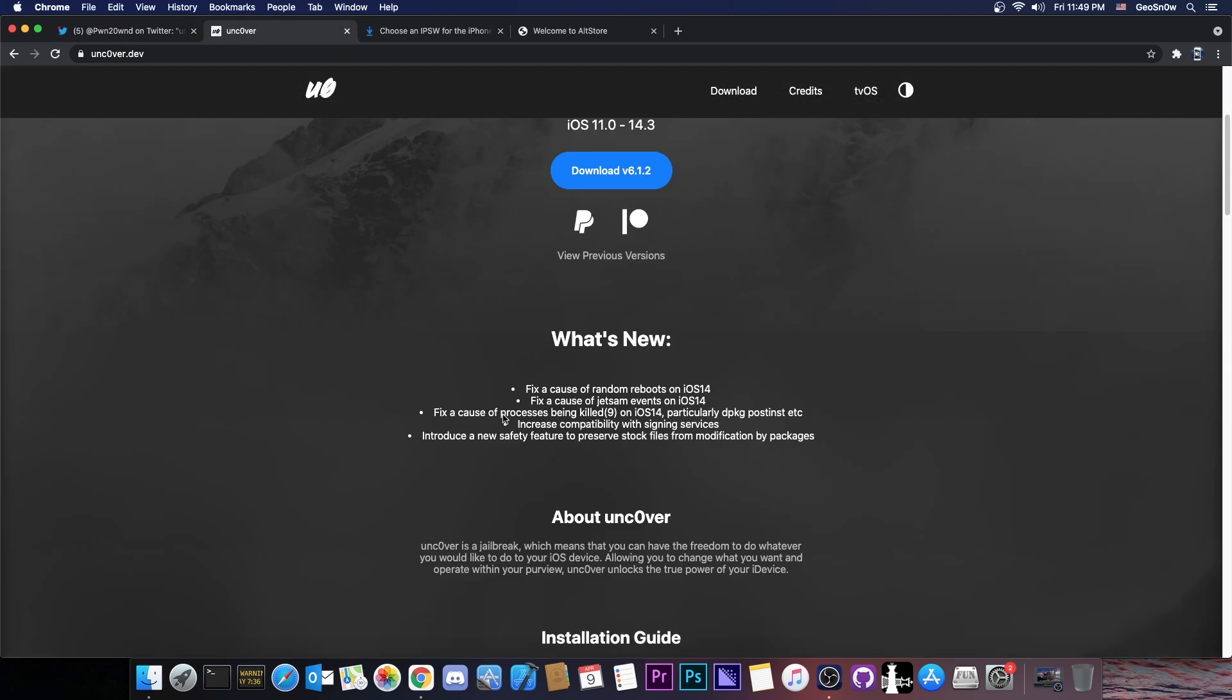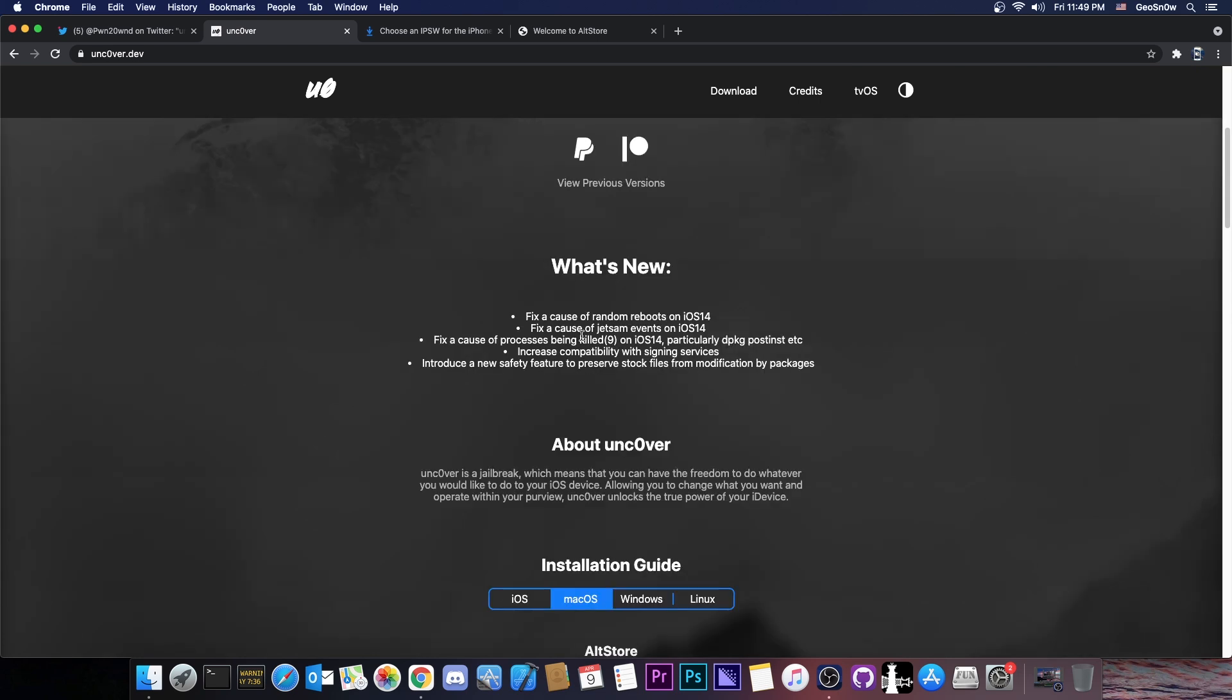Now we get more details here on the Uncovered page and it says What's new? Fix a cause of random reboots on iOS 14. Fix a cause of Jetsam events on iOS 14. Fix a cause of processes being killed with the Signal 9 on iOS 14, particularly dpkg, postinst, etc. And increase compatibility with signing services. And then of course we get introduce a new safety feature to preserve stock files from modification by packages.